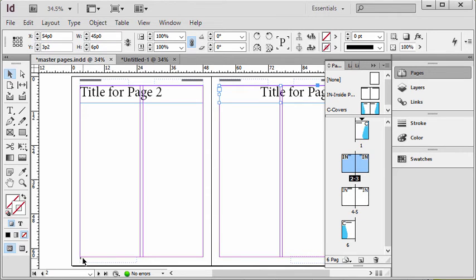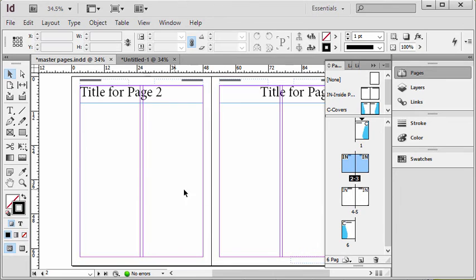That's how you can have items on your master page and individually pull them off, page to page, throughout your documents.